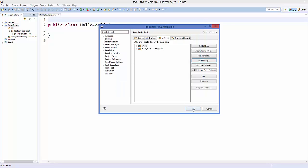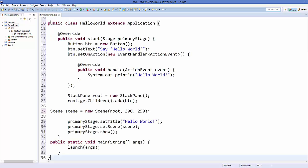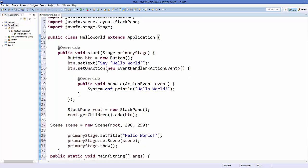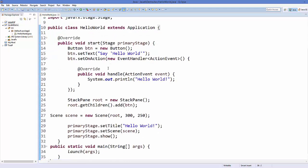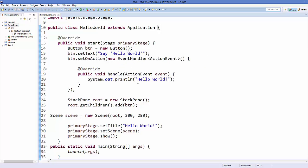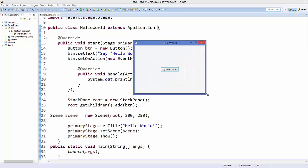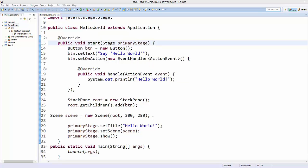Now I'm going to paste a sample JavaFX code into the class. We will look at this code in detail in the next video, but right now we just want to check whether JavaFX support is working in Eclipse. Save the file and run it by clicking the green button. It builds and runs the JavaFX sample code, confirming that JavaFX support has been successfully added to the project.